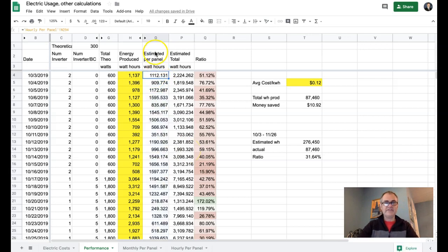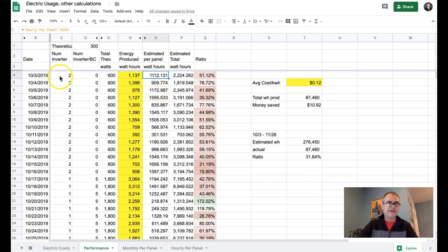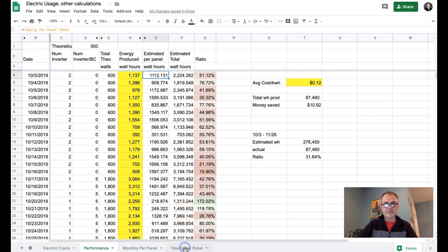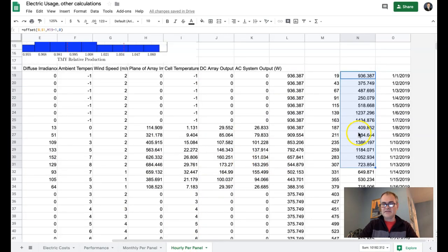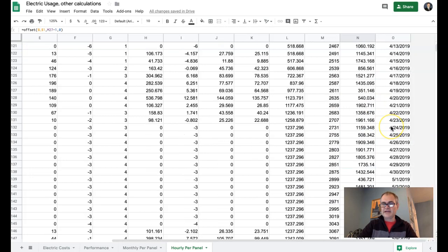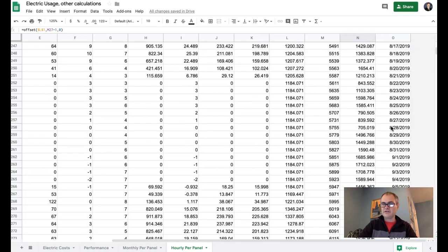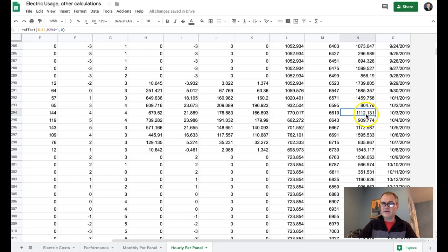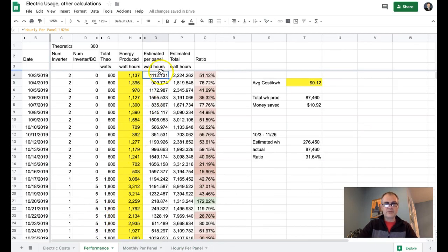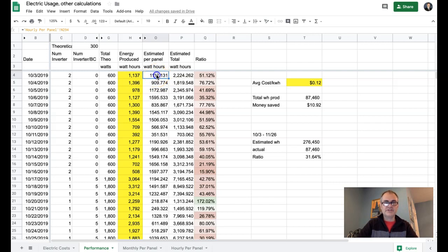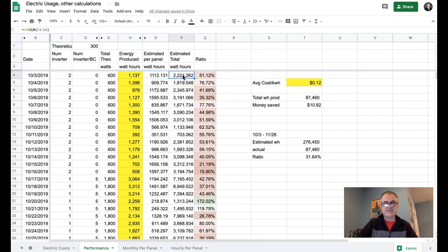Now we have the estimated per panel production. And so on October 3rd, this estimated per panel production is from the PVWatts data that we have over here. And if we look at October 3rd, you can see that on October 3rd, we should have 1100 watt-hours of production, on October 4th, we should be at 909. And so if we go back to the performance data, you can see that sure enough, we're at 1100 and 909. Now, this data is per panel. And so to get the actual panel production, you can see that on October 3rd, we had two panels, so we should take the 1100 and multiply it by two, and that gets us to the 2200.